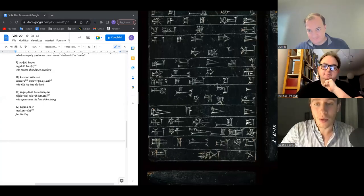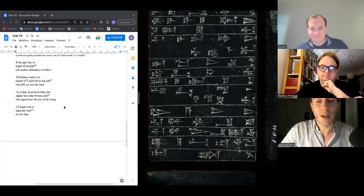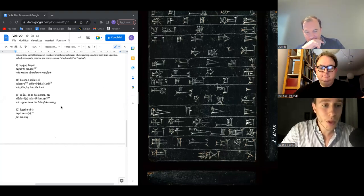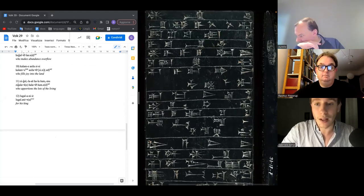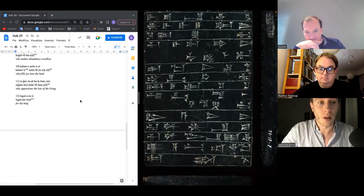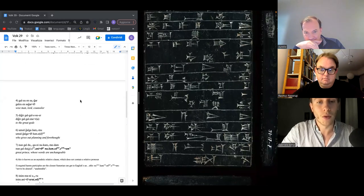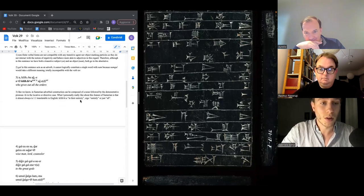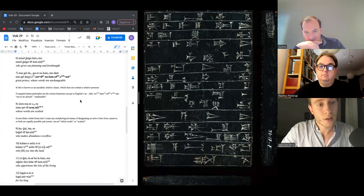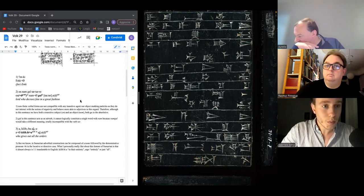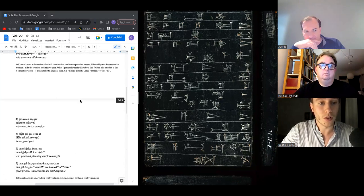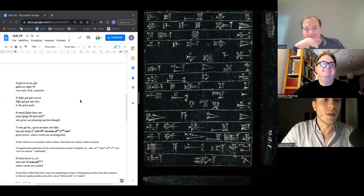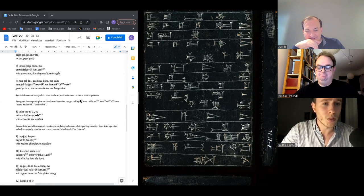Resuming from last time at line number 12. Reading: Anki lord who decrees fate in a great fashion, who gives out all the orders — wise man, lord counselor, the great god to the great gods.